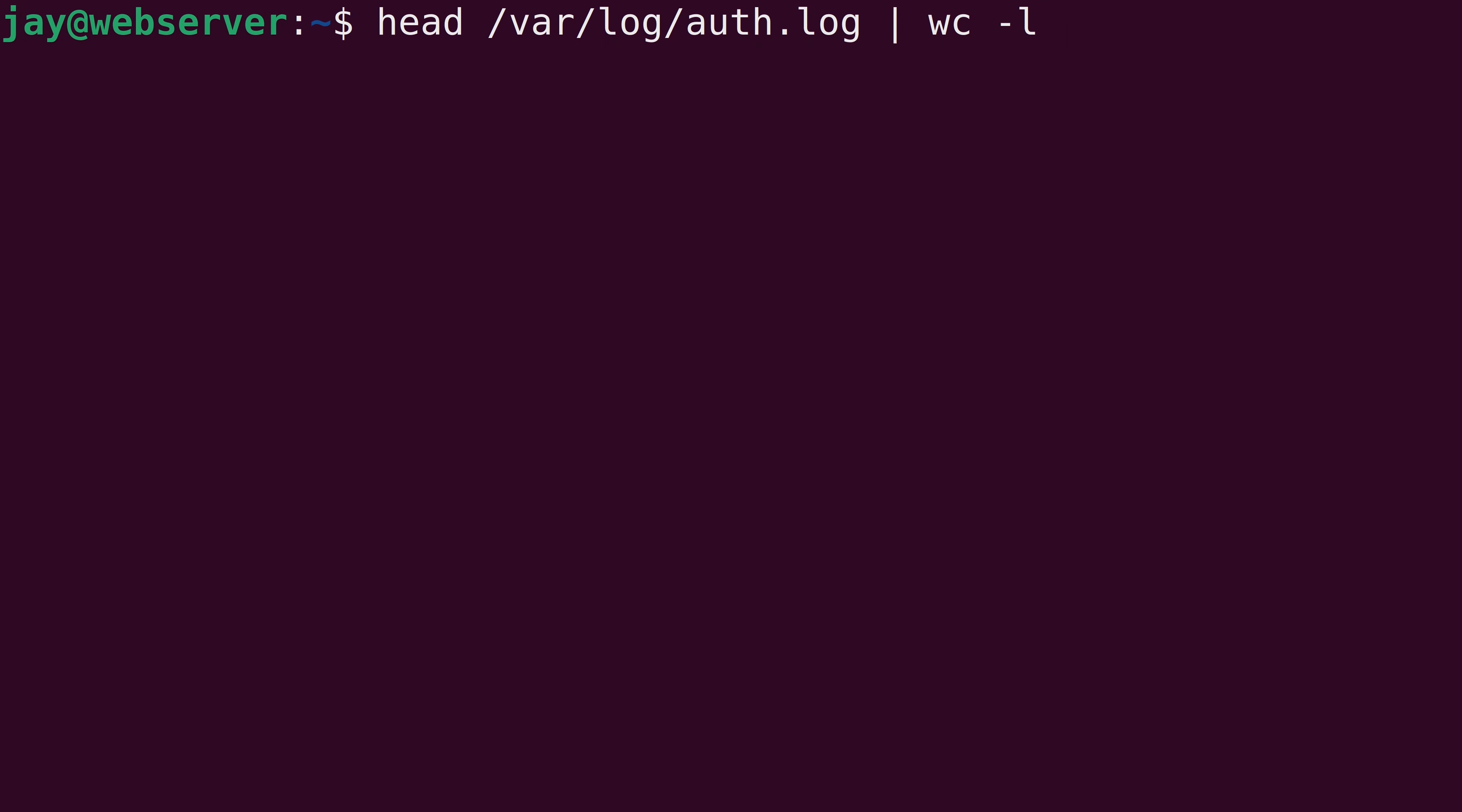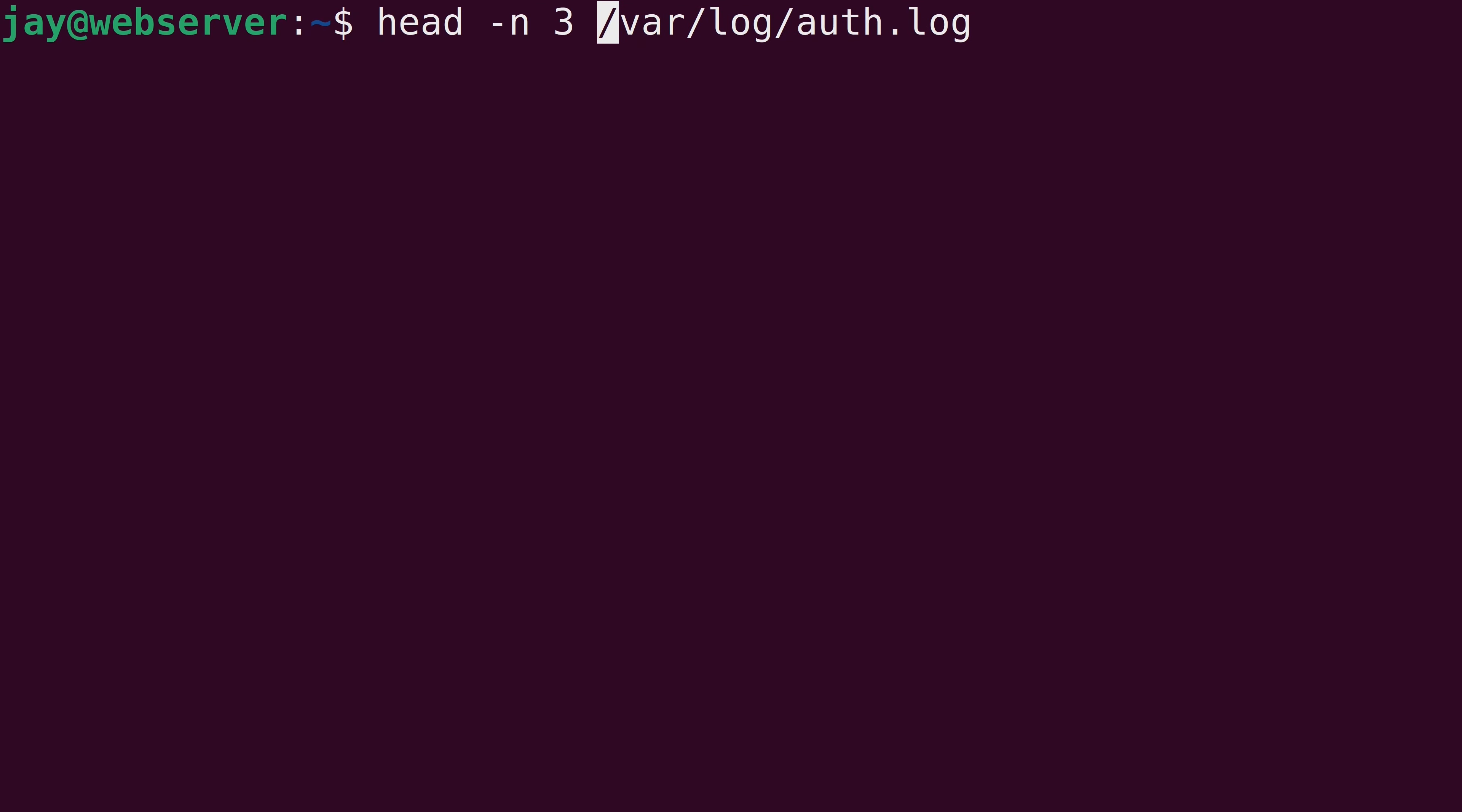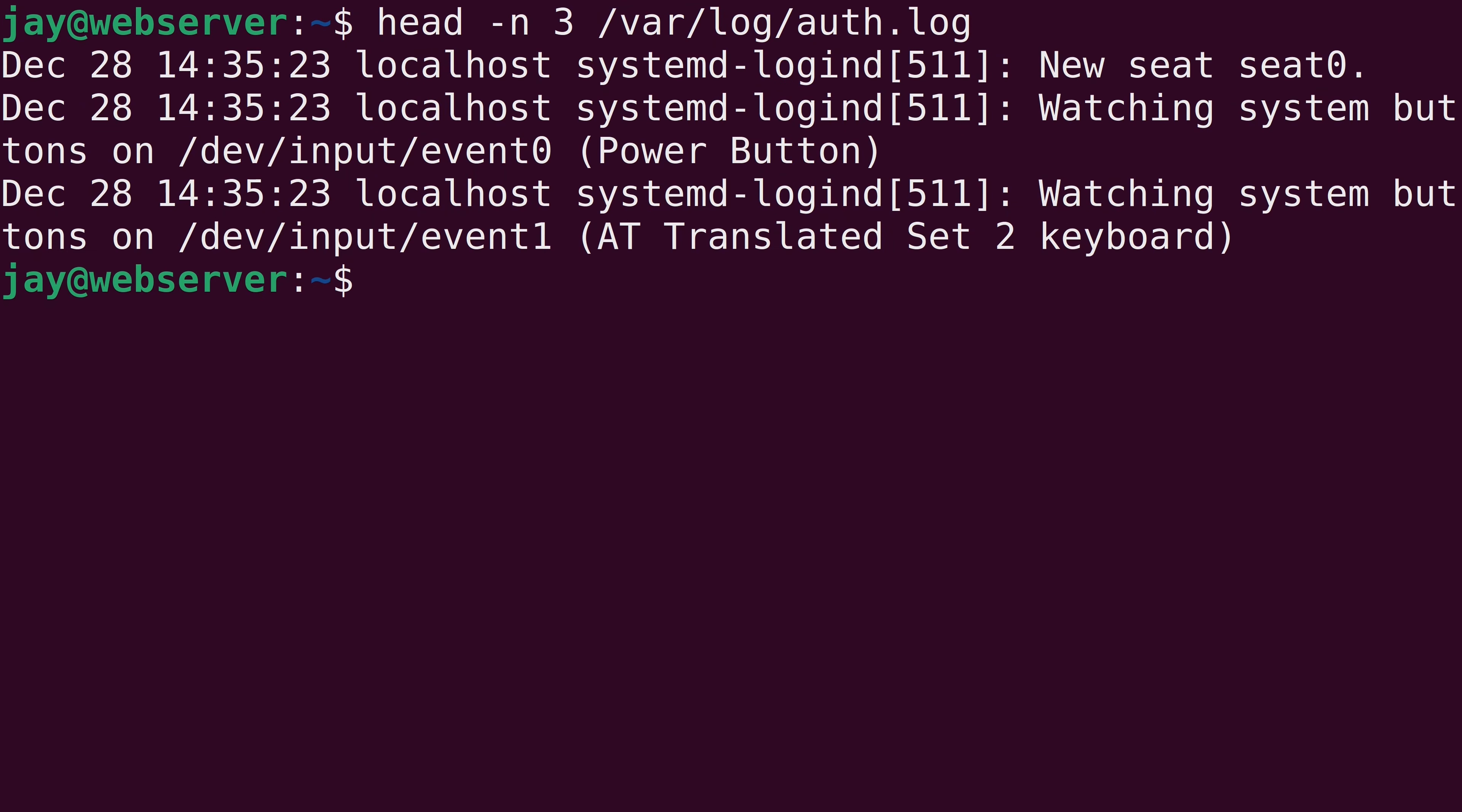And just like the tail command, it can actually show a very specific number of lines if we'd like by using the dash n command. So the syntax there is exactly the same. And now I'm seeing the first three lines of that file.